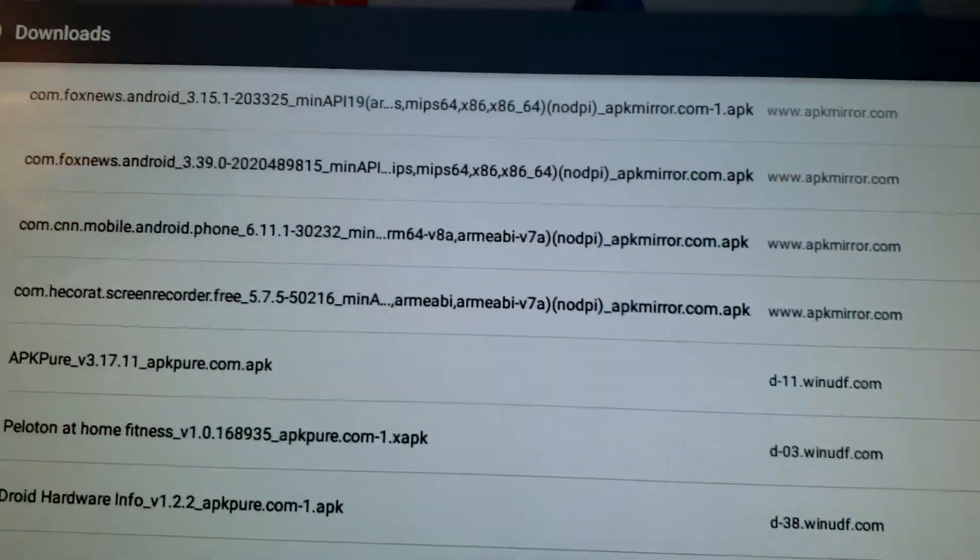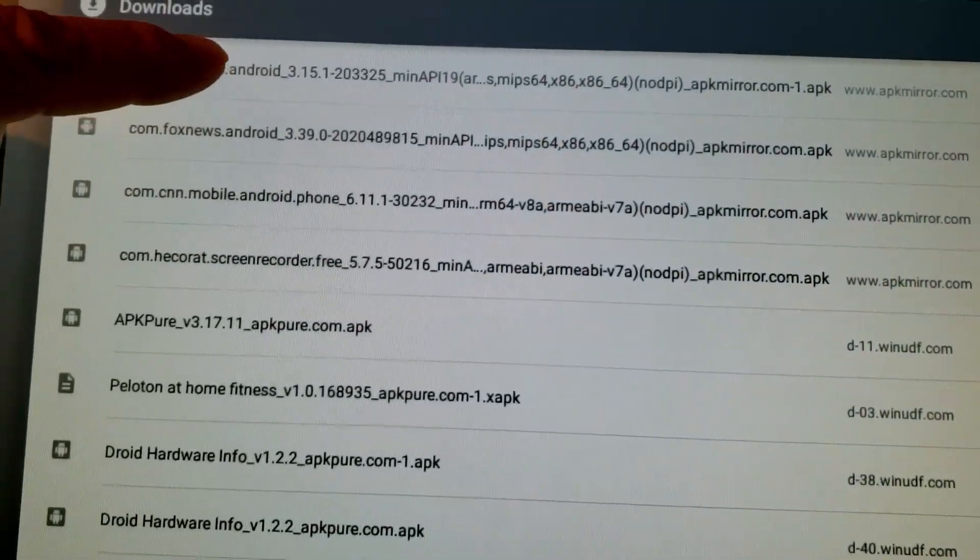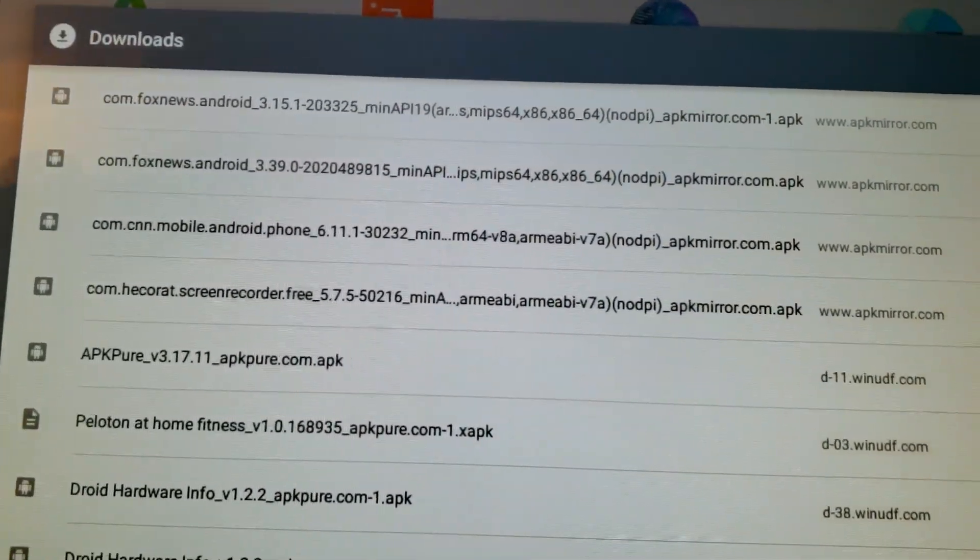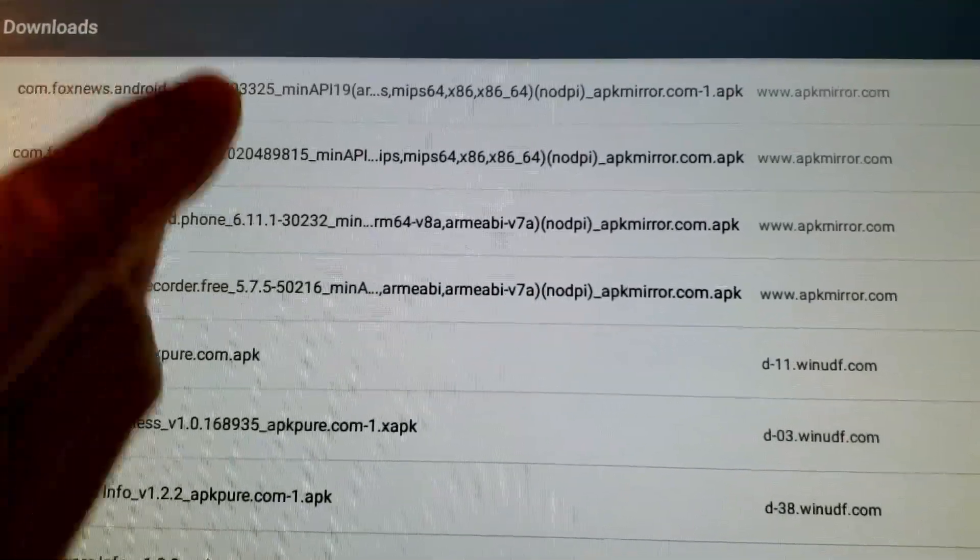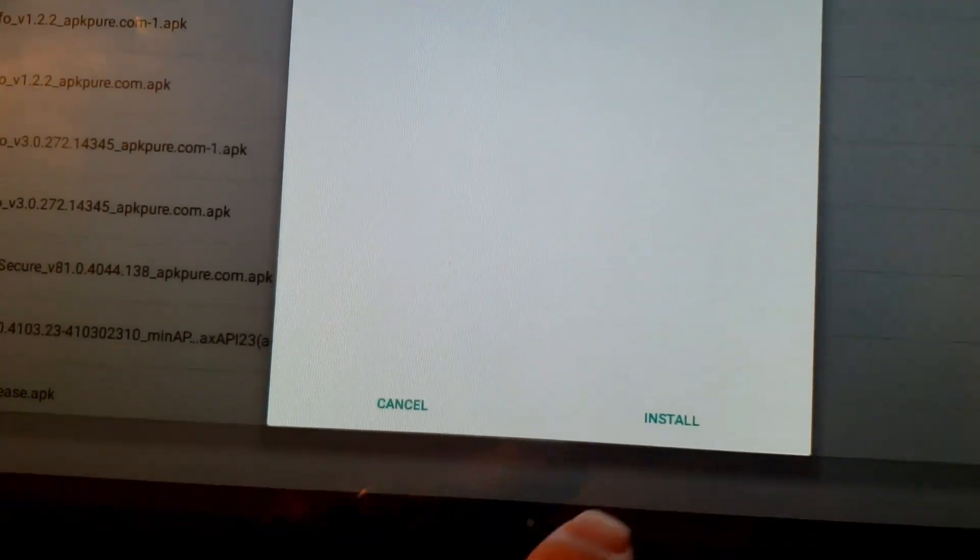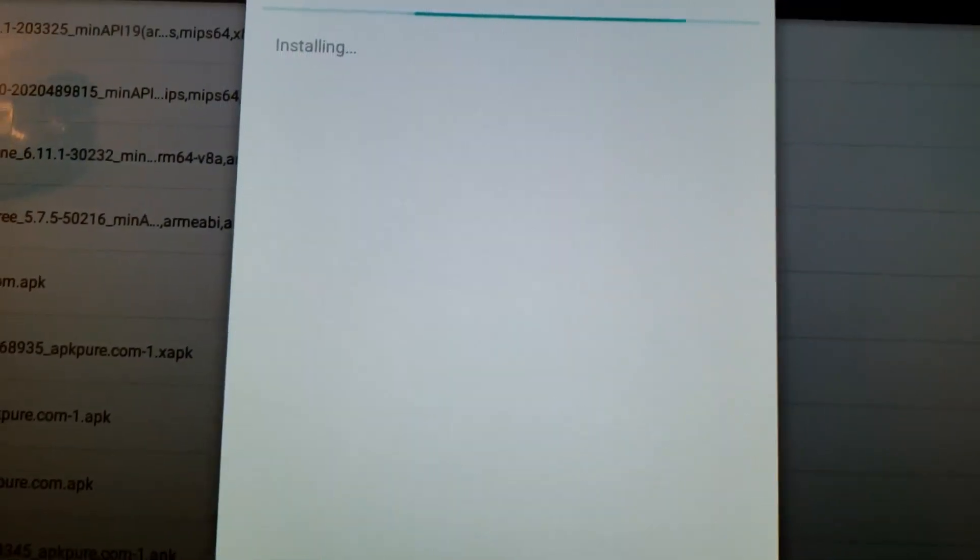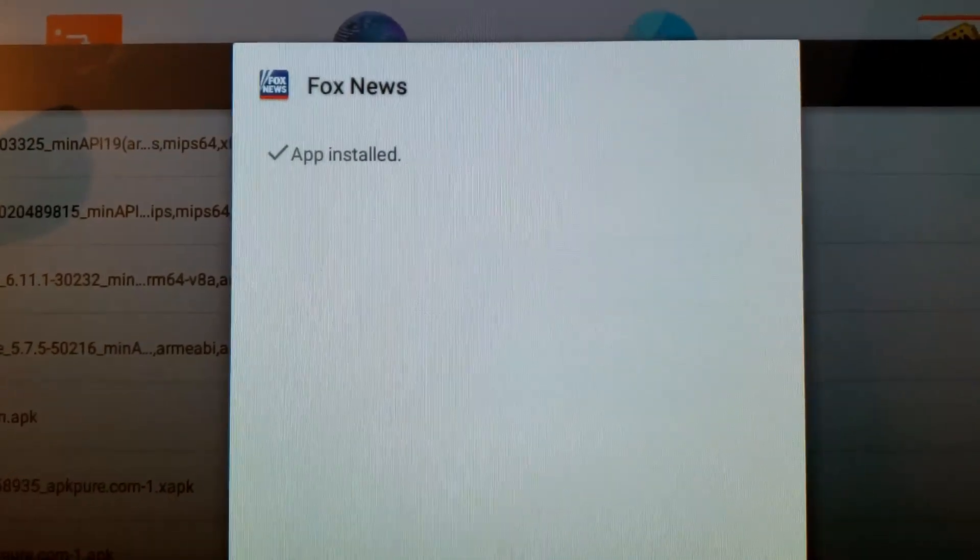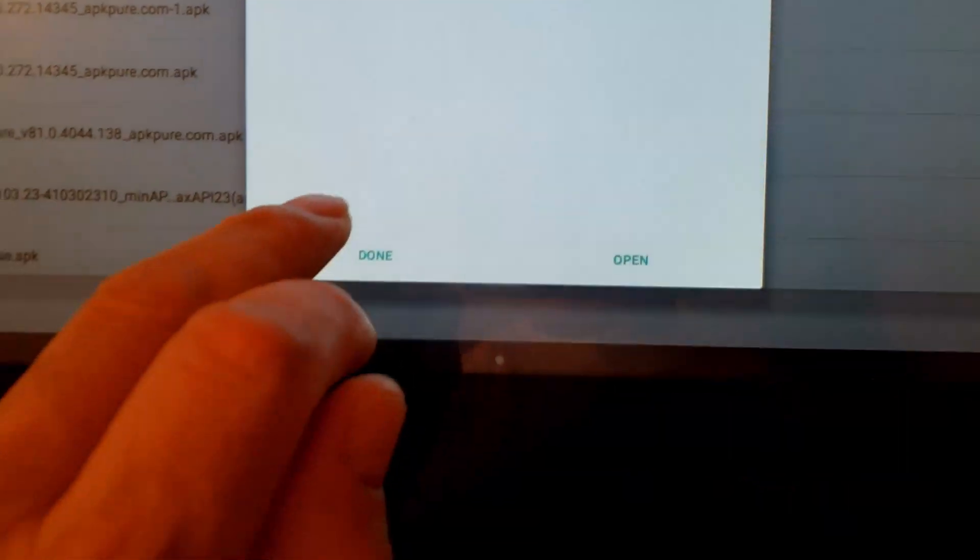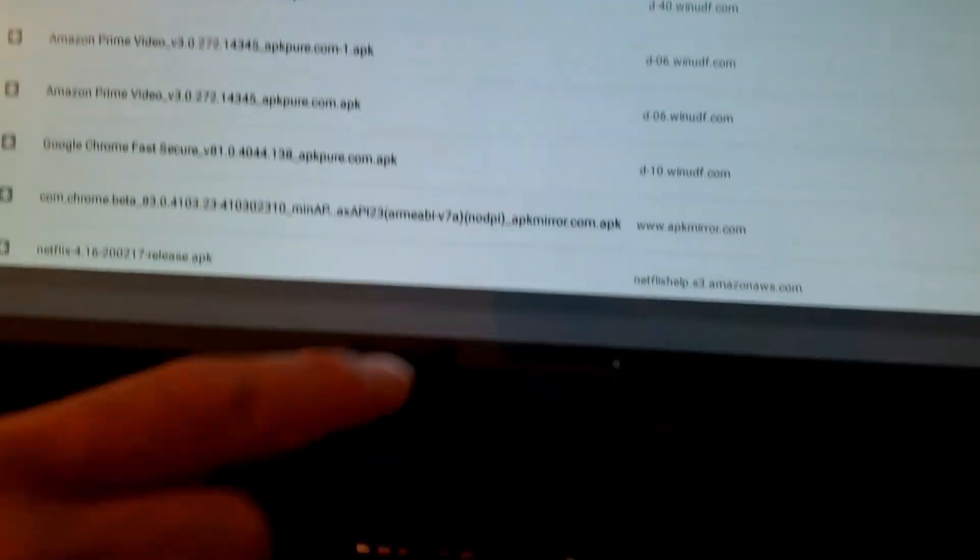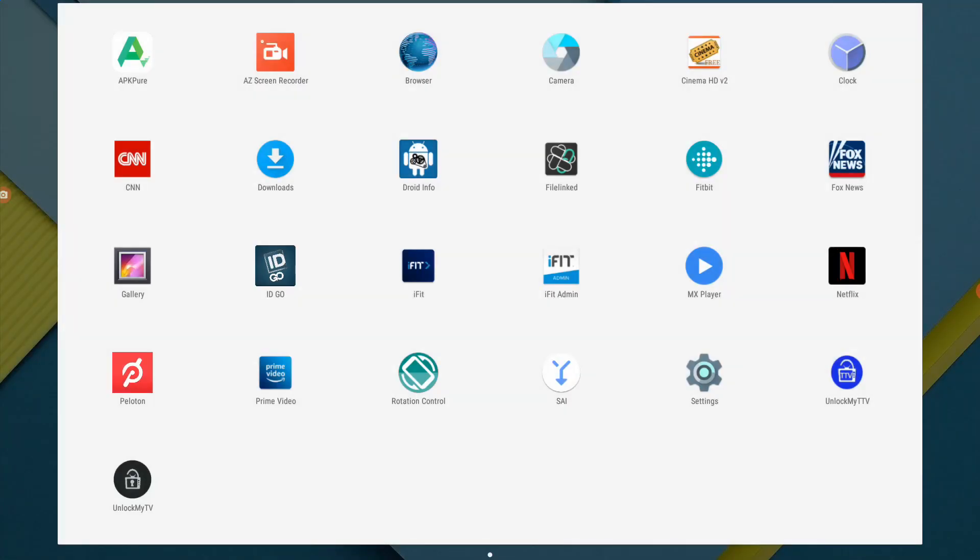And now let's install the Fox one. And for me, I'll be installing version 3.15.1 because I have the older Android version. Once again, install. And we'll be right back as soon as that's done. All righty, so the Fox News app is installed. Let's go ahead and say done. Let's swipe up. And as you can see, we have CNN and we have Fox News.